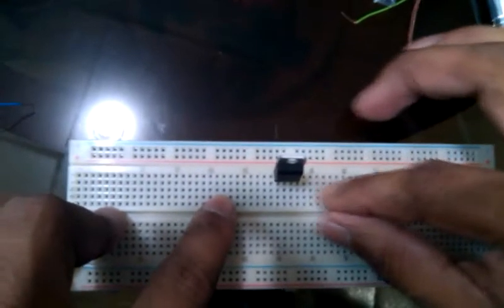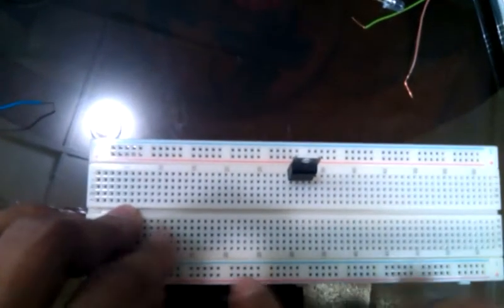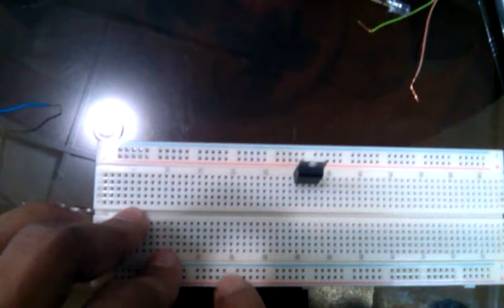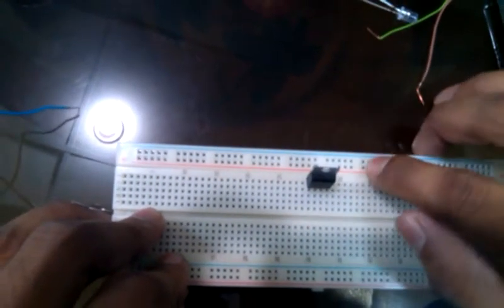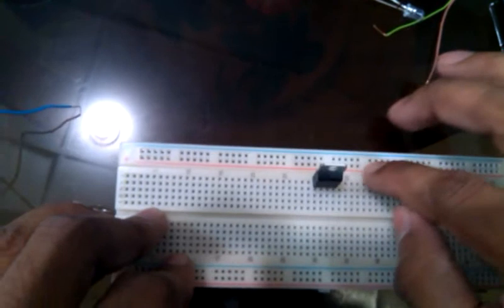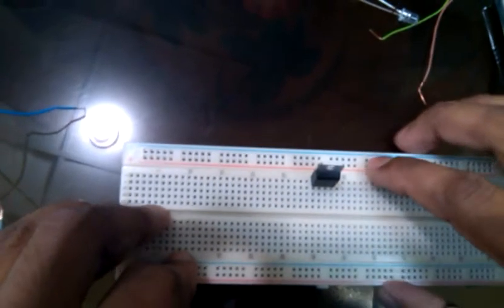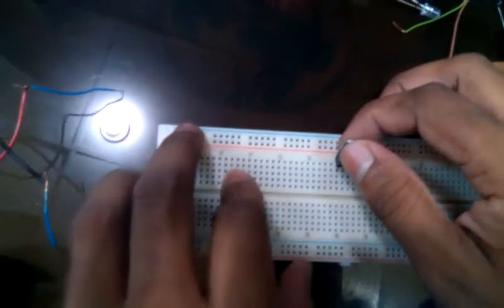And we know that in this breadboard, these points, these two levels are equally in column. But these two columns and these two columns are equally in rows. Now, I will connect this circuit.